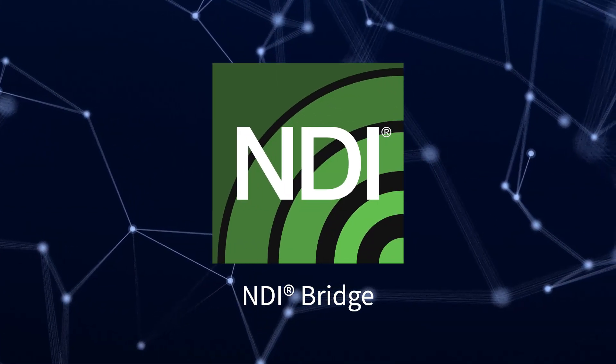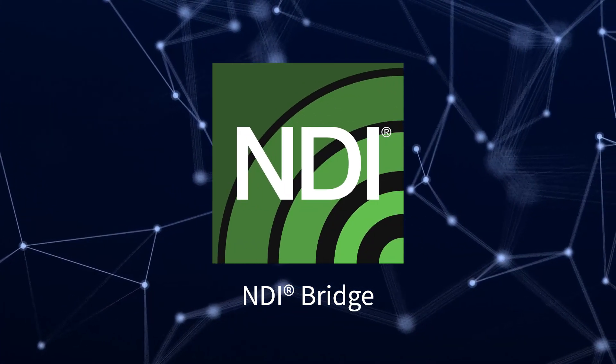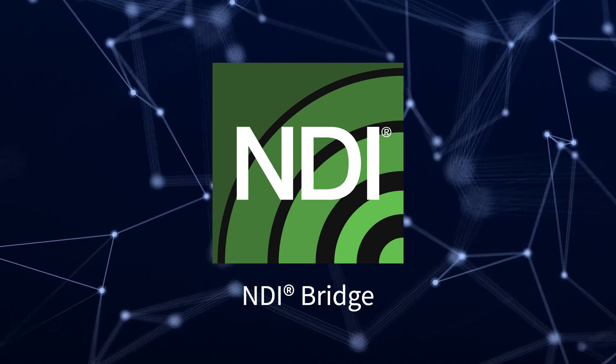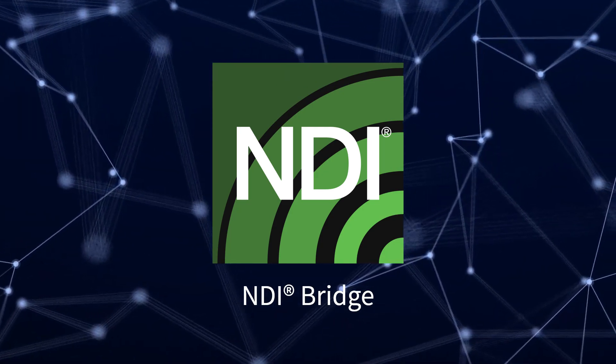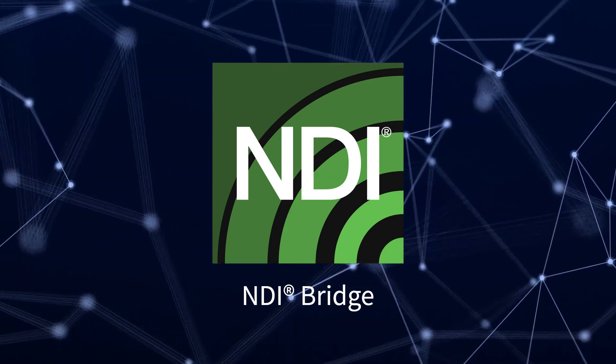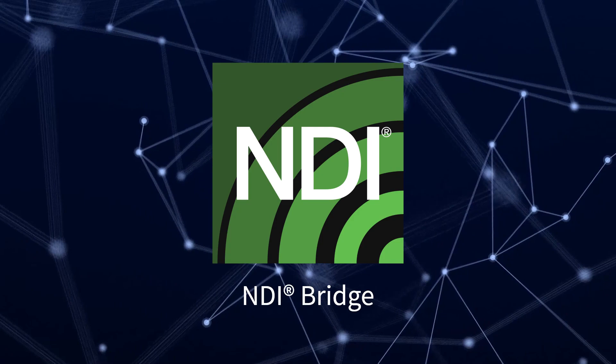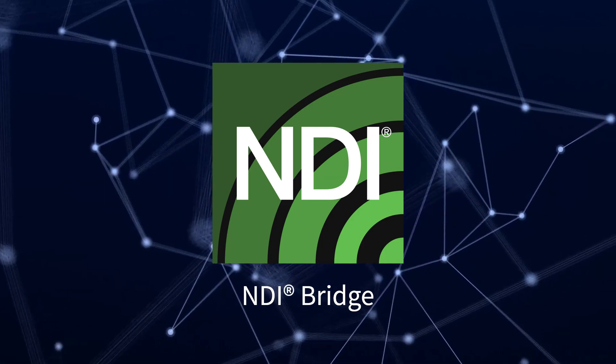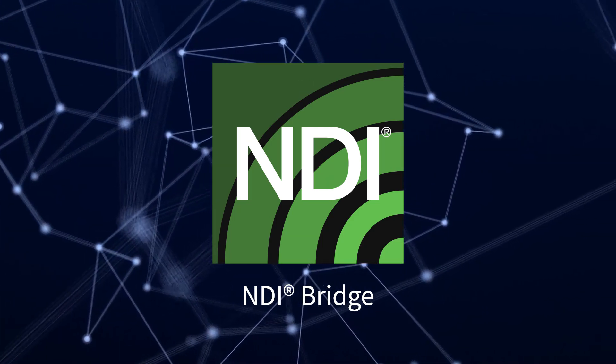NDI Bridge securely shares NDI sources between remote sites, connecting NDI networks around the world, making it easy to set up and manage NDI workflows regardless of location.